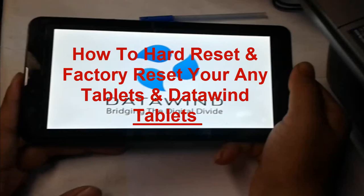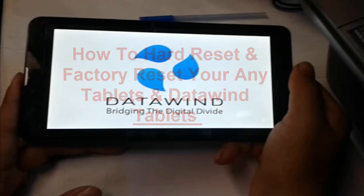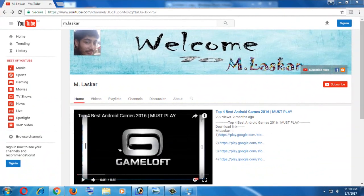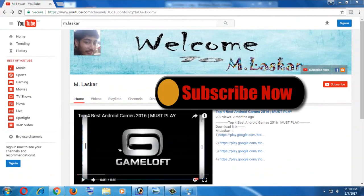Hello friends, today I am back with a new video. This video is about how to hard reset any tablet. Friends, first backup your important files — for example, your contacts and important messages. First backup and after that do your phone hard reset.